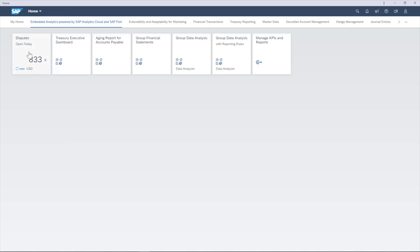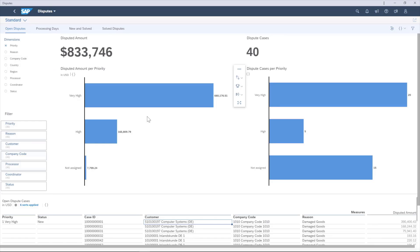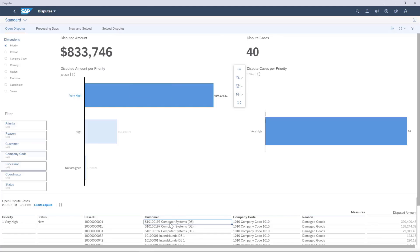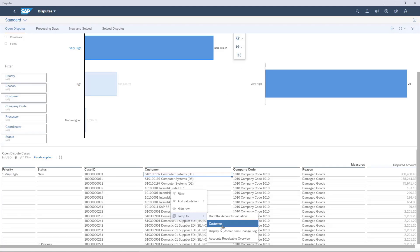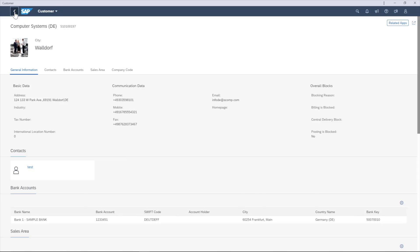A larger enhancement is the brand new Embedded Analytics powered by SAP Analytics Cloud and SAP Fiori. You can now use reporting and data visualization via dashboards and multidimensional reports based on Analytics Cloud. The reporting is fully embedded into SAP S4HANA Cloud User Experience, which allows for a seamless navigation between your Fiori Launchpad,